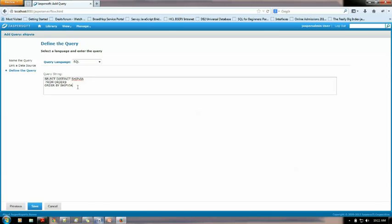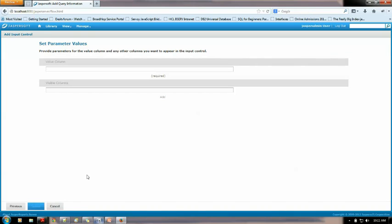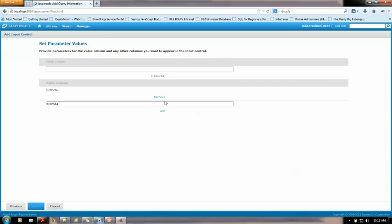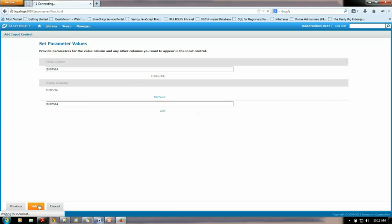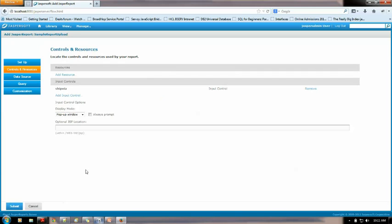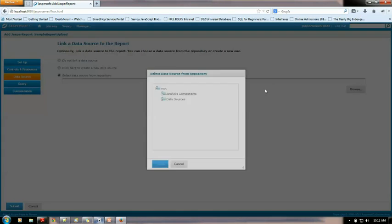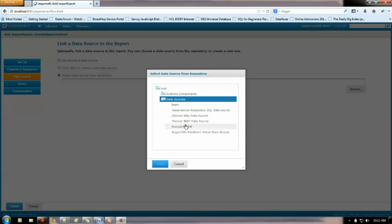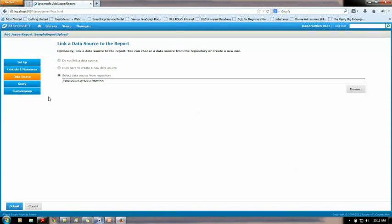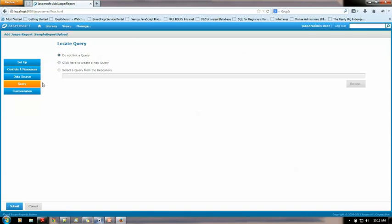Now this is what we need to have like the name would be shipvia as we are retrieving it here and we need to add it over here. The value would be also shipvia. So that's it we need to submit this. We need to link the data source with the repository as well with the report as well.